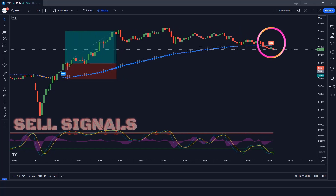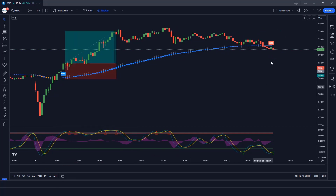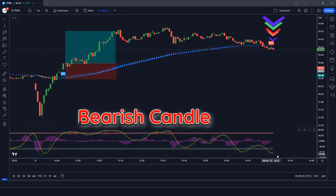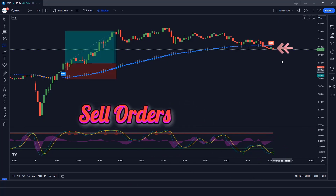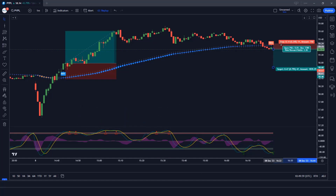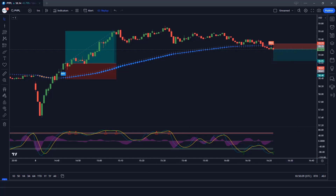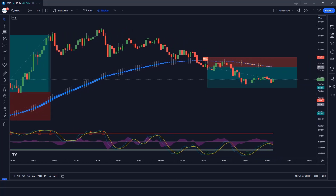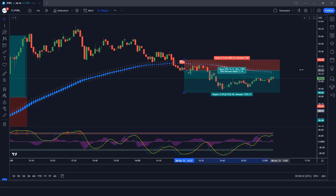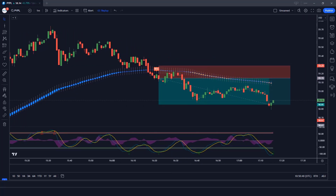The Heiken Ashi Smoothed indicator has given us a sell signal. The market has made a bearish candle to give confirmation. The Wave Trend Oscillator wave lines are oversold — all conditions are met. We place a sell order. Our stop loss is at the Heiken Ashi Smoothed candle high, and the risk to reward ratio is 1 to 2. The market has completely hit the target. Now we will find other trades.